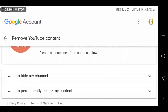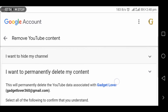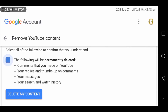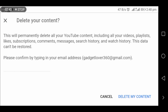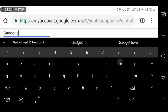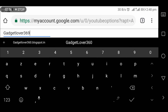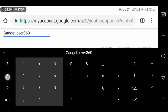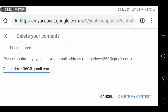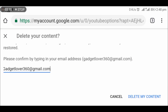For 'Gadget Lover', select 'I want to permanently delete my content', then tap on 'Delete my content'. Now type your email address here, then select 'Delete my content' to confirm.